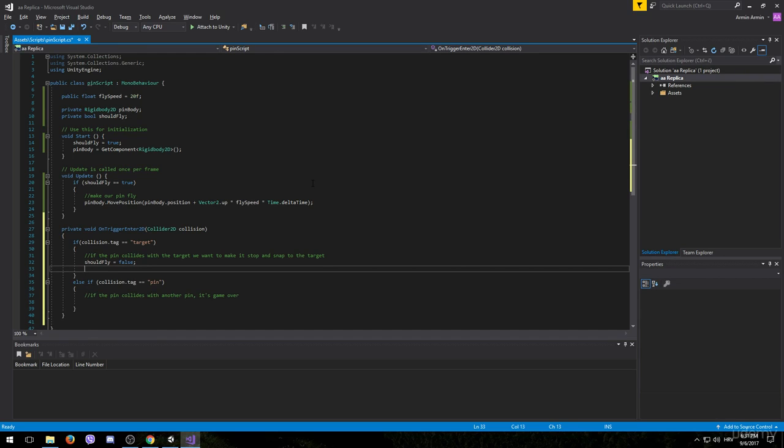After that we want to make the pin rotate with the target. The easiest way to do that is to make the pin a child of the target game object. And we can also do that in this code.